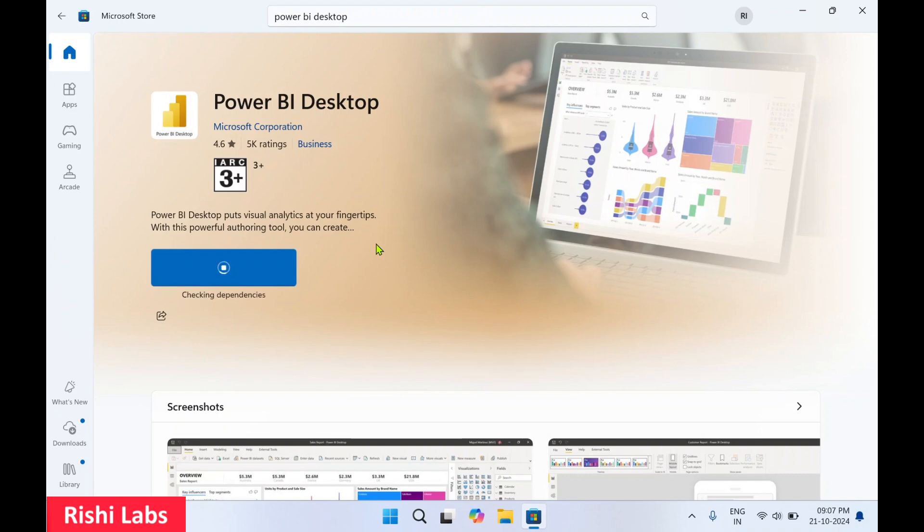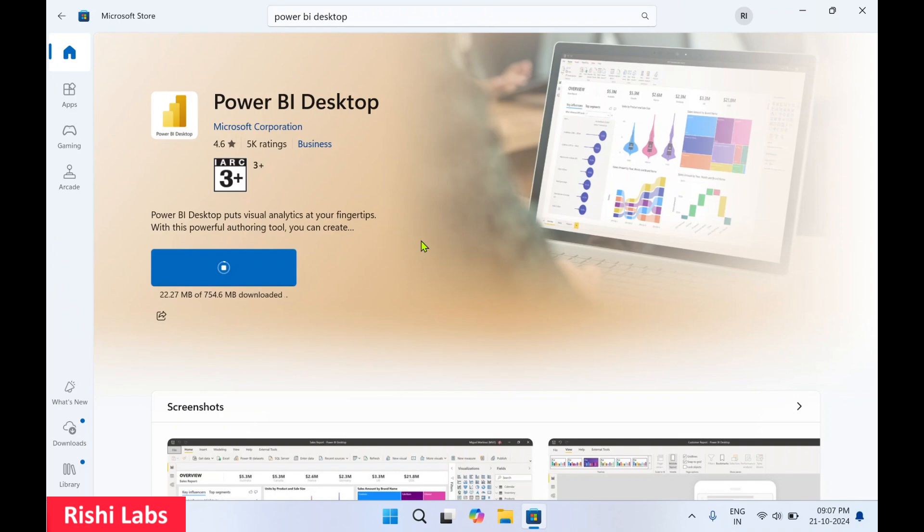There are some pros and cons to installing Power BI Desktop from the Microsoft Store. Talking about the pros: you'll get automatic updates, so you'll always have the latest version. It has a simplified installation process.